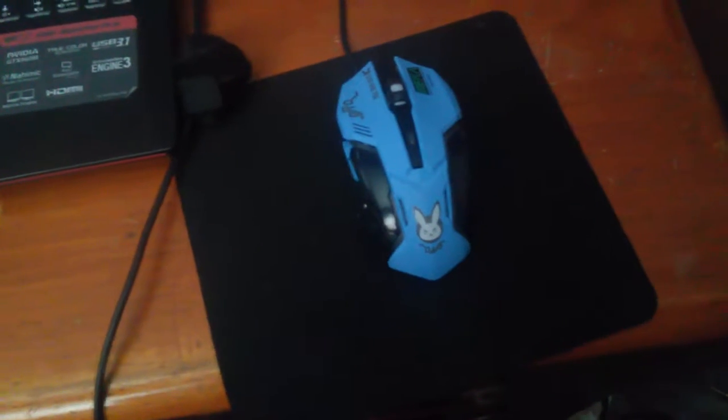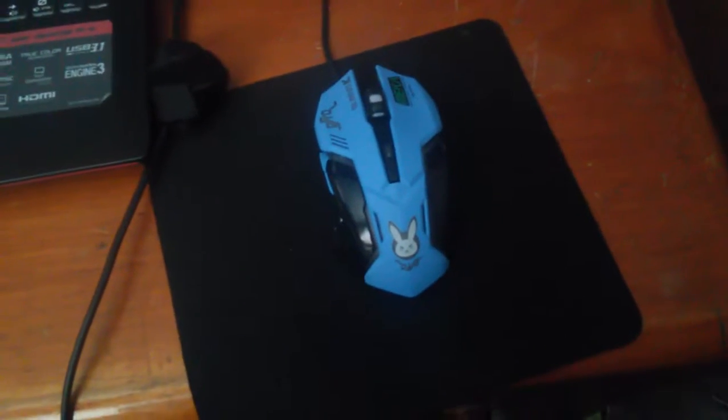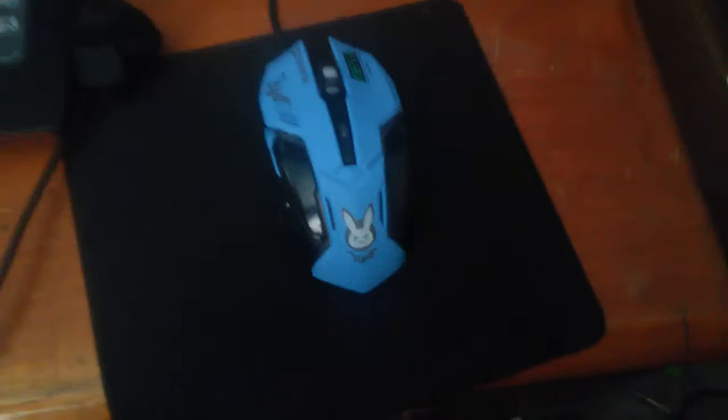But in the meantime, I did get something in the mail that I did want to showcase. I ordered this mouse off of AFK Esports, I'll leave a link in the description, and it's an Overwatch D.Va mouse, as you can see, the bunny right there.